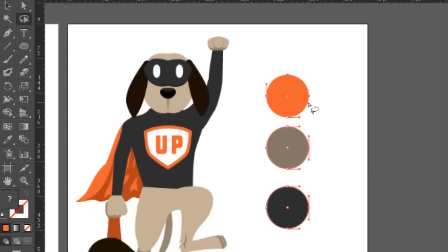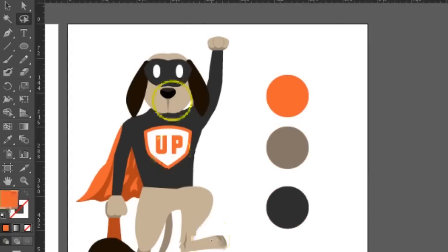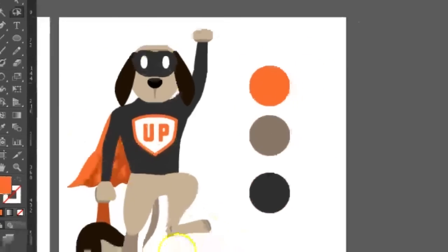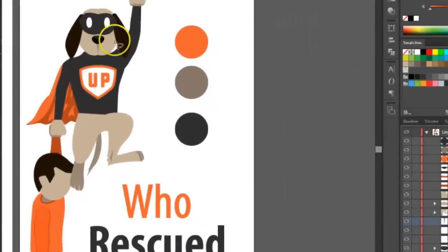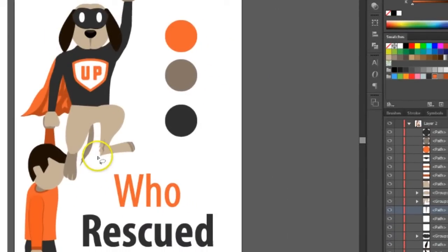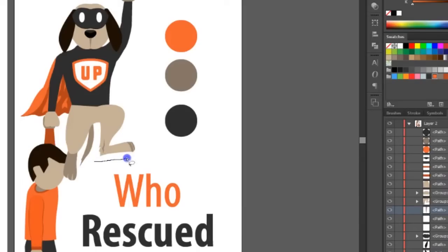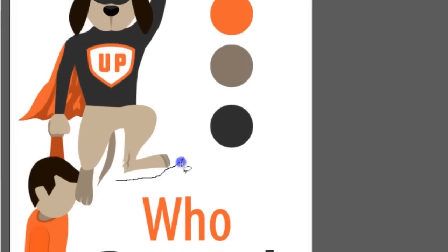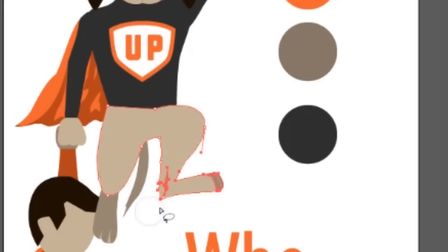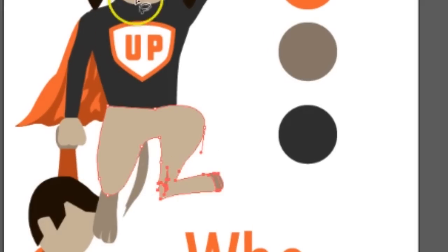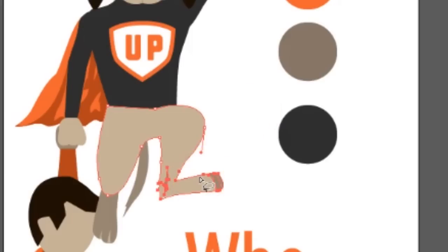I can just hold down the mouse and select maybe the lower foot of the dog. So now I've selected the lower foot.